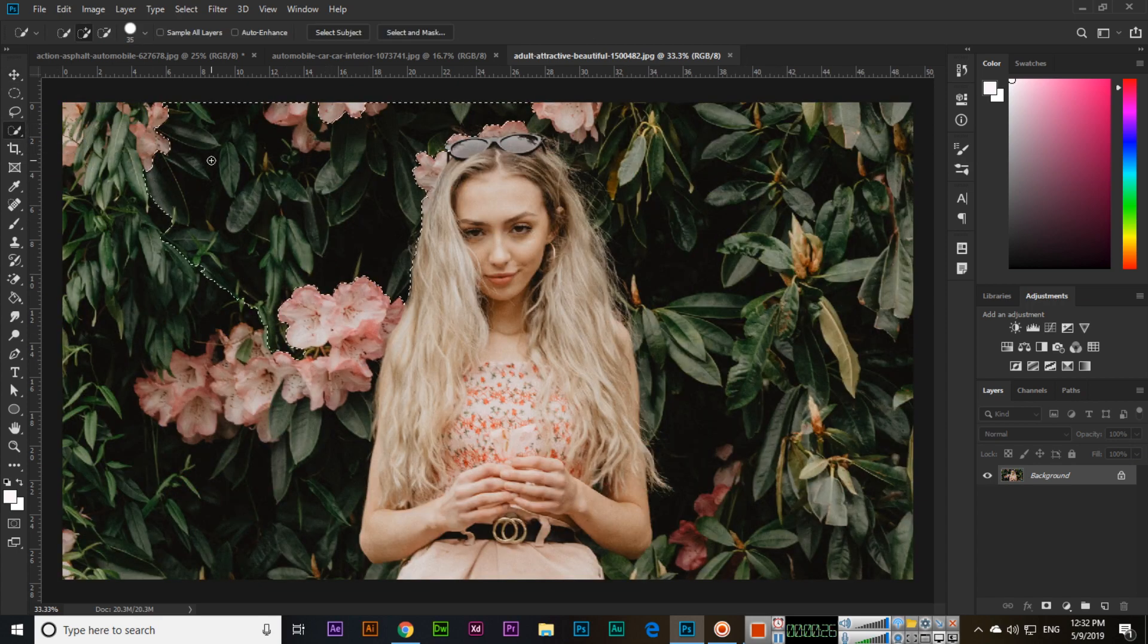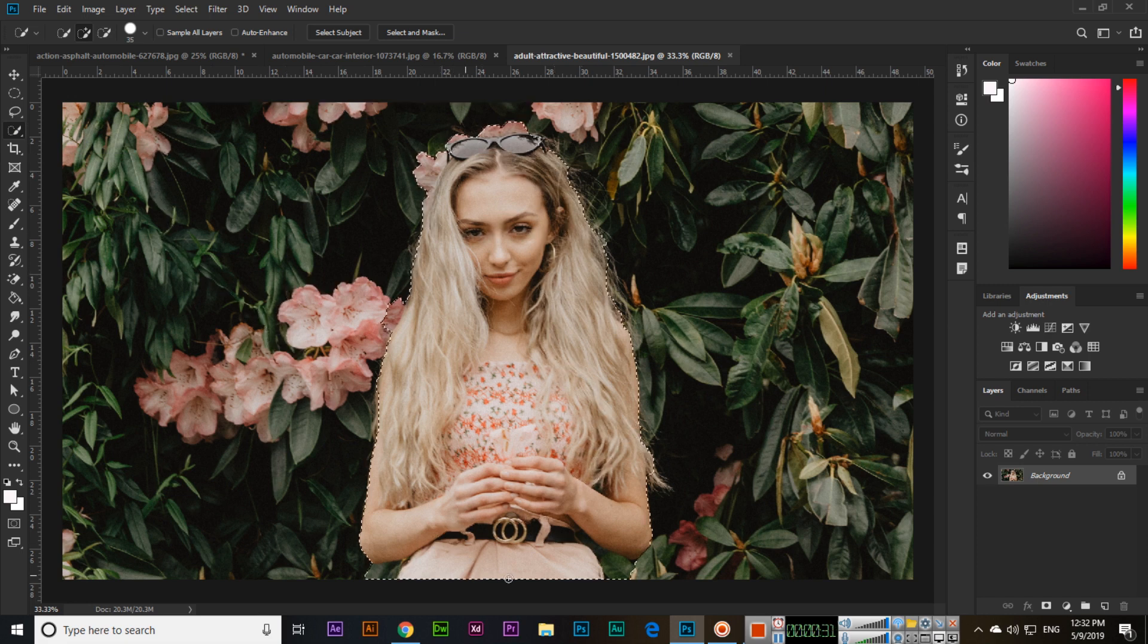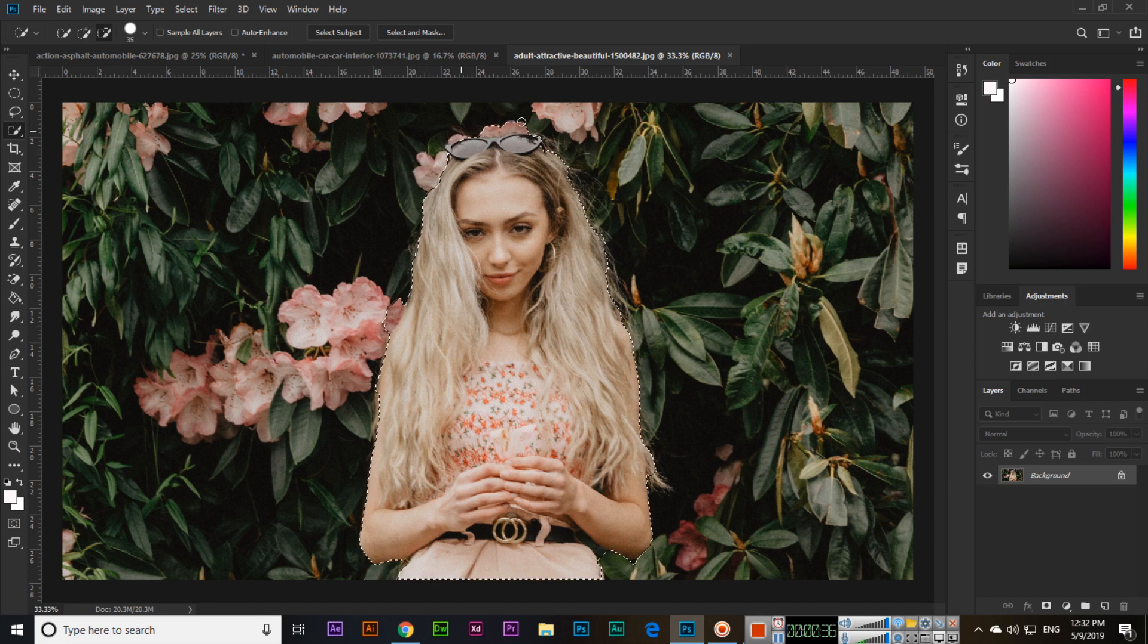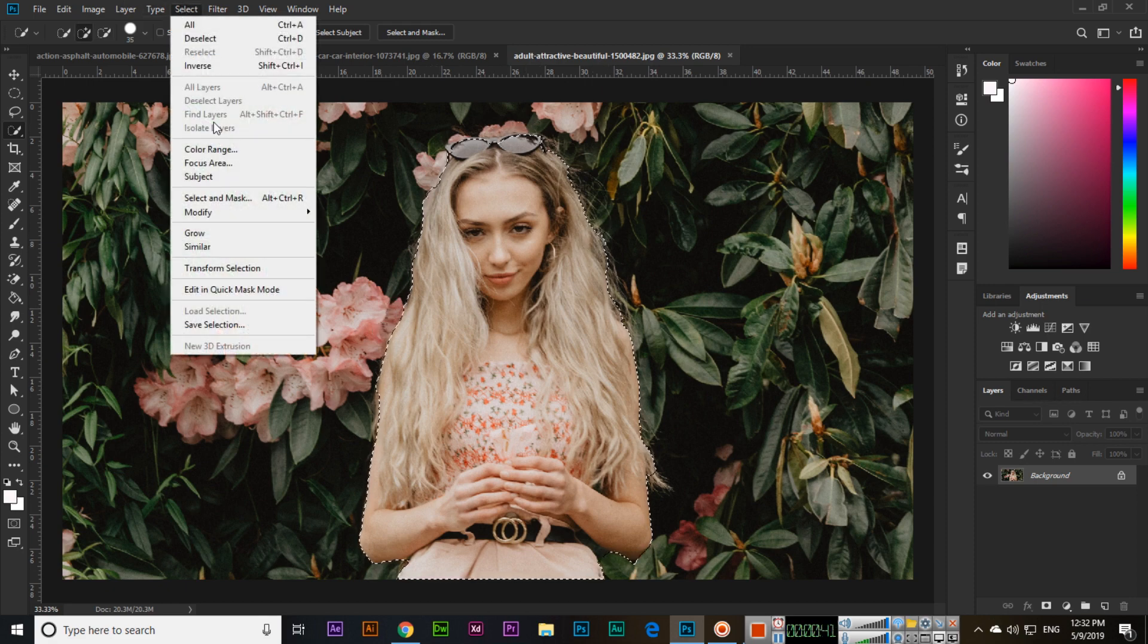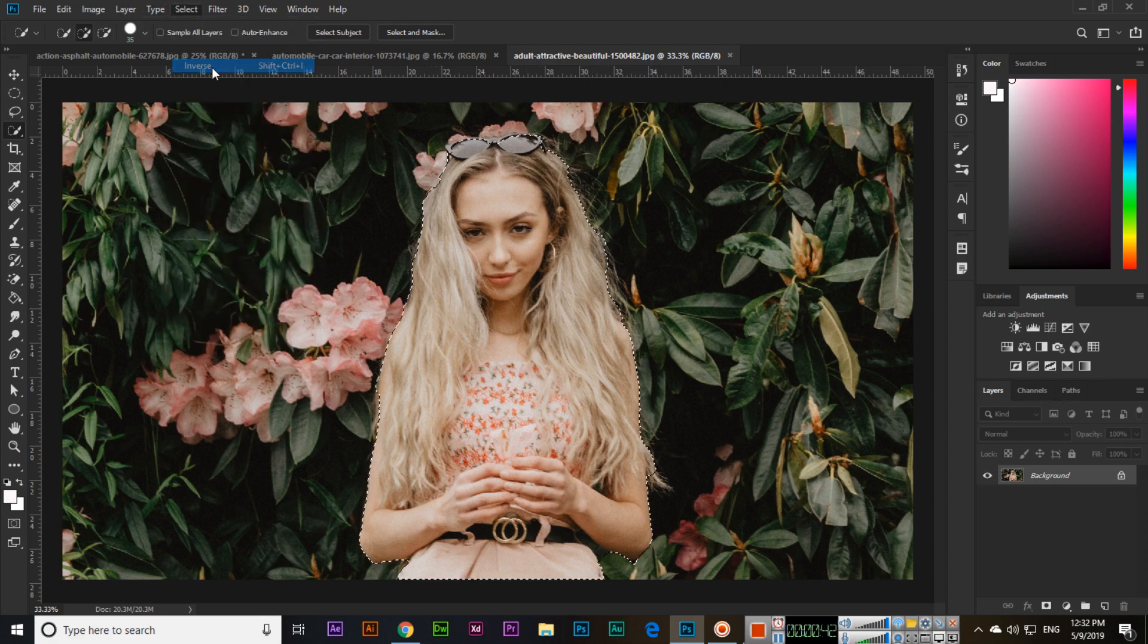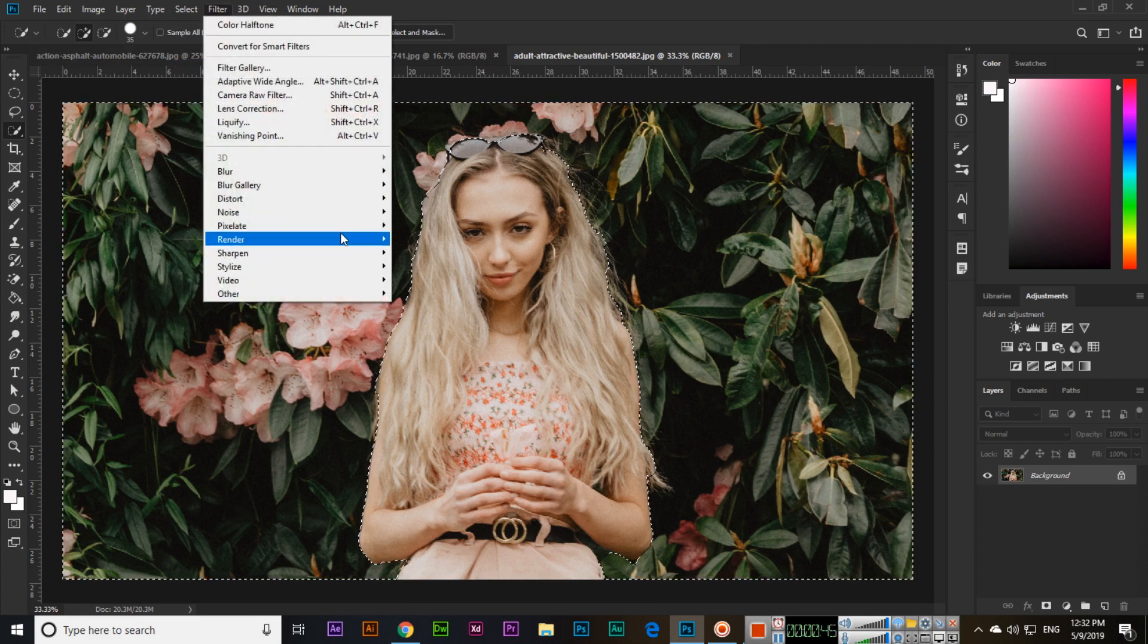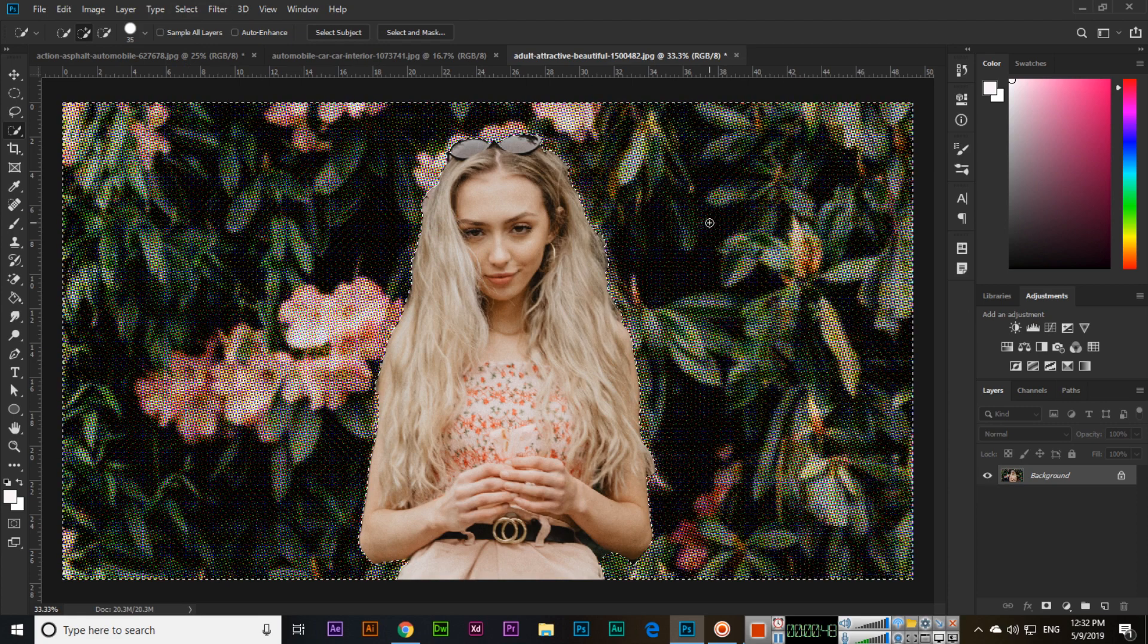For example, if I select this girl with the quick selection tool and then select inverse, the background will be selected. Now you can apply pixelate color halftone to just the background.